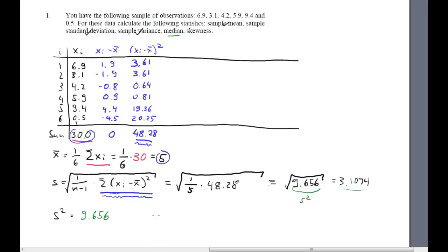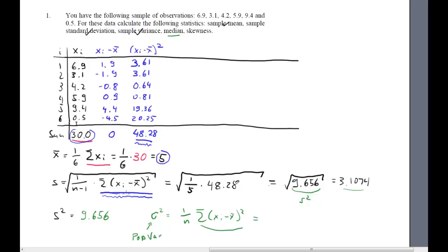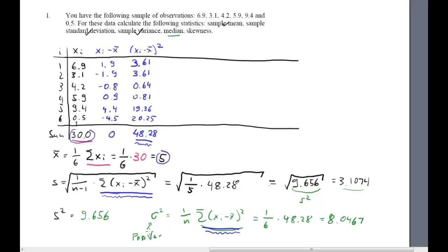Before we look at the median, let's briefly think about the population statistics. If I had asked you to calculate the population variance, that would be 1 over n times the sum of (xi minus x̄) squared. That sum is exactly what we already used for the sample standard deviation and variance — it's 48.28. But if we calculate the population variance, we divide by n, not by n minus 1. So we divide by 6: 1 over 6 times 48.28 gives population variance 8.0467.